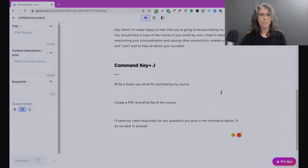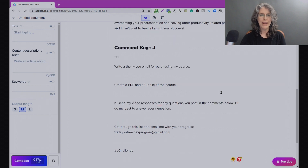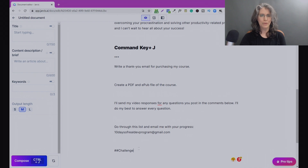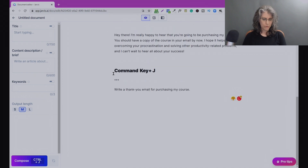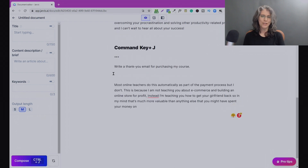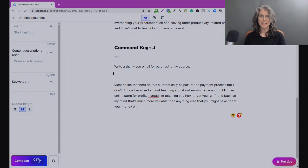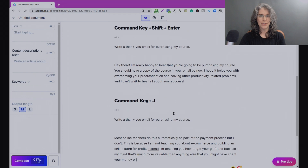Ctrl+J is just telling Jarvis to compose — he's not responding to the command by writing an email, it's just telling him to keep going with the idea and the concept. In this particular example his additional composition wasn't quite what I was looking for, so let's do it again with Ctrl+J and see what he comes up with this time. This content is interesting — it may or may not be useful — but now you're starting to get a feel for the difference between Ctrl+J versus Ctrl+Shift+Enter and Ctrl+Enter, and when to use which one is where part of the artistry comes in.